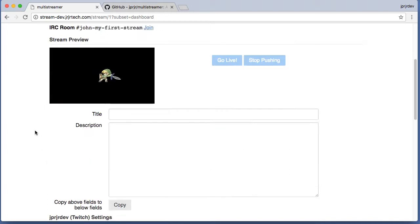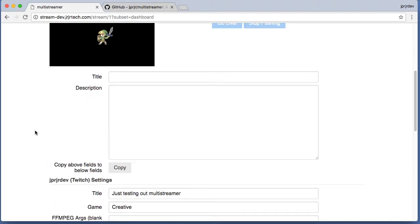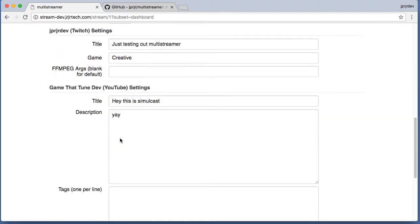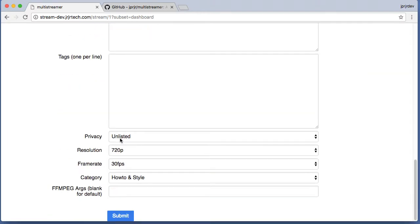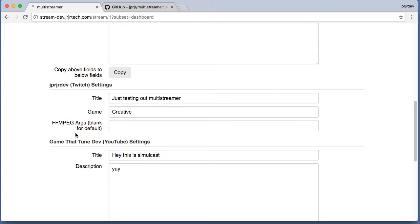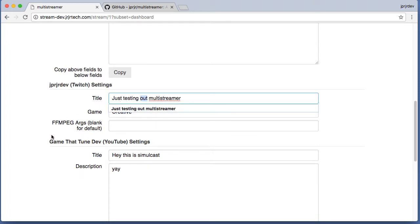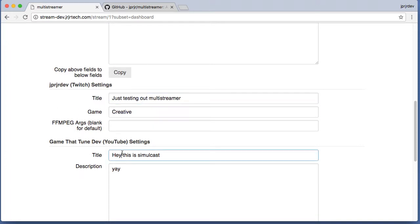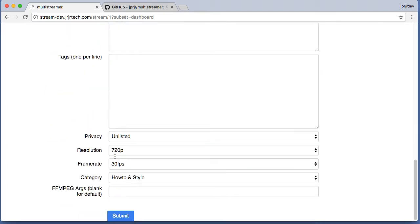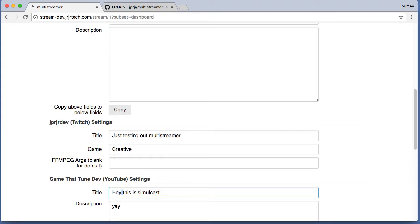I've got one page here where I can set up my Twitch settings and YouTube settings. For this example, on Twitch I'll set my title to 'testing out multi-streamer' and on YouTube it'll make a new video called 'hey this is a simulcast.'